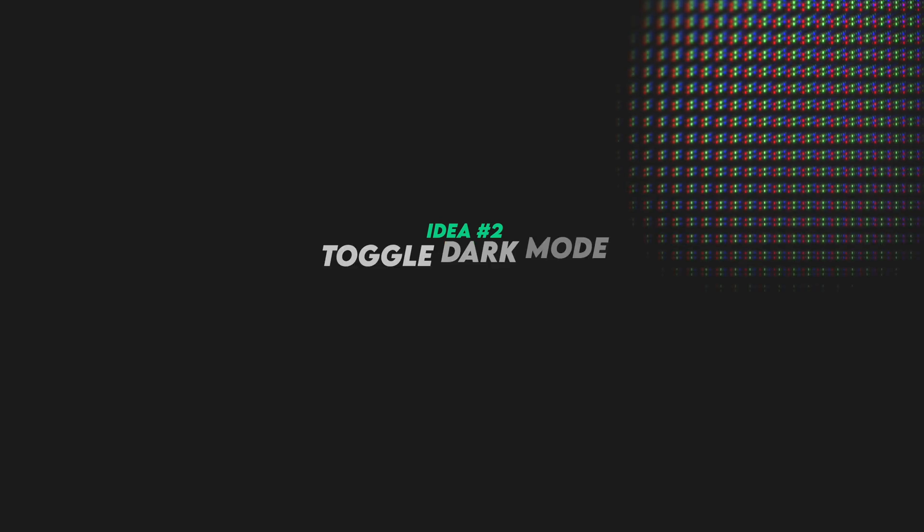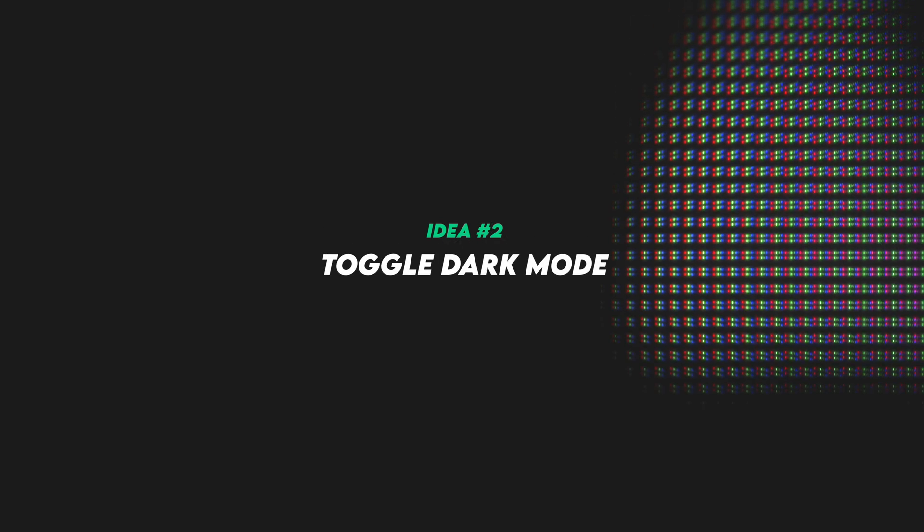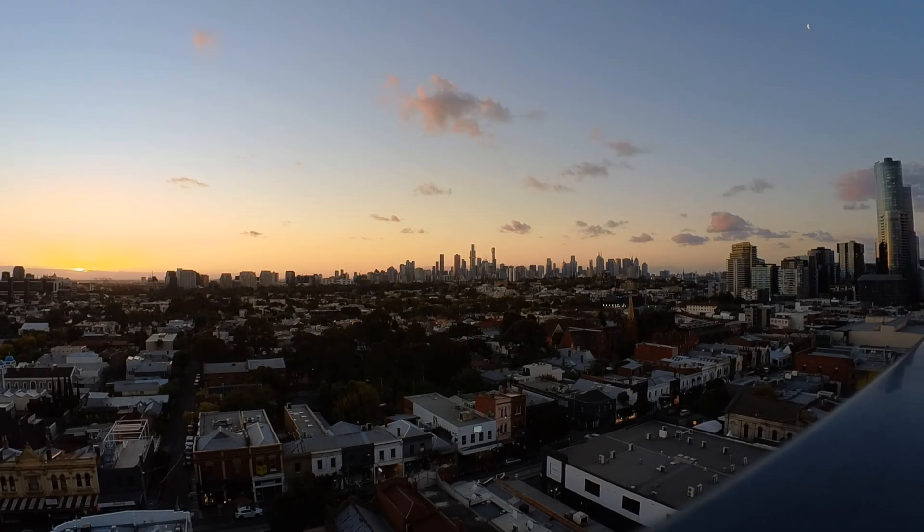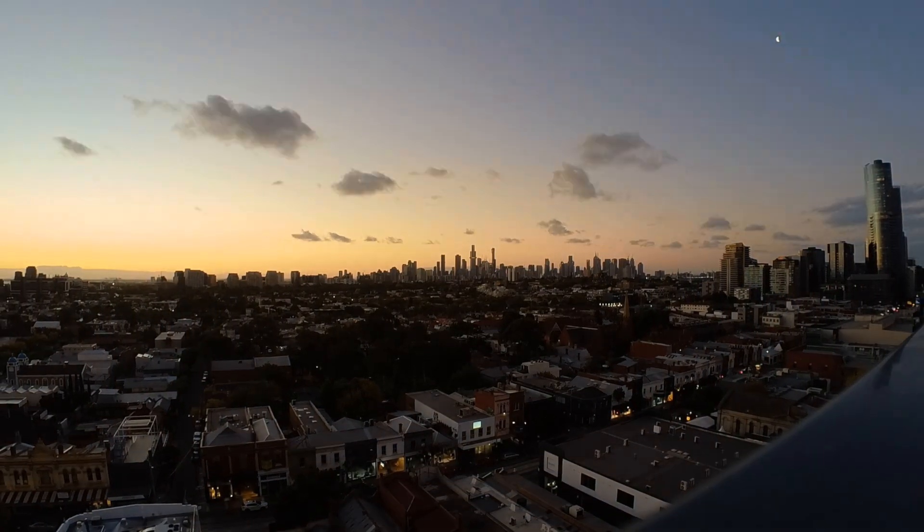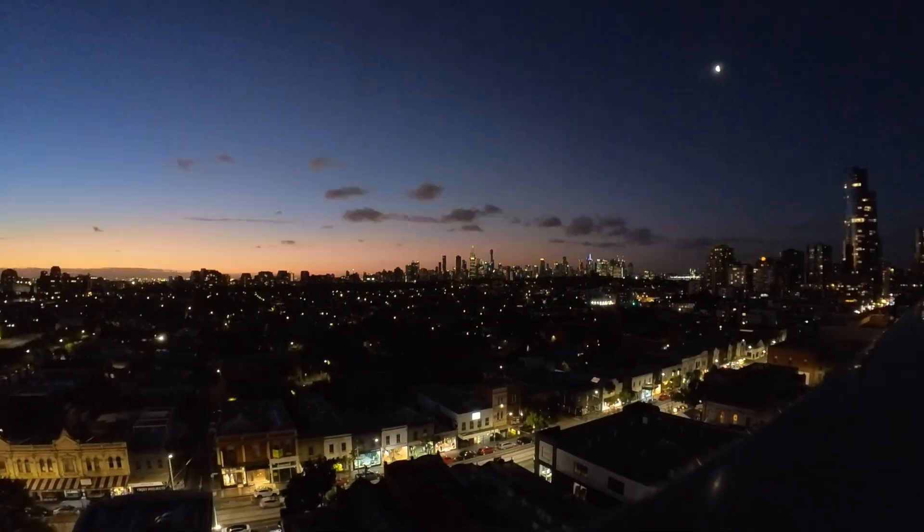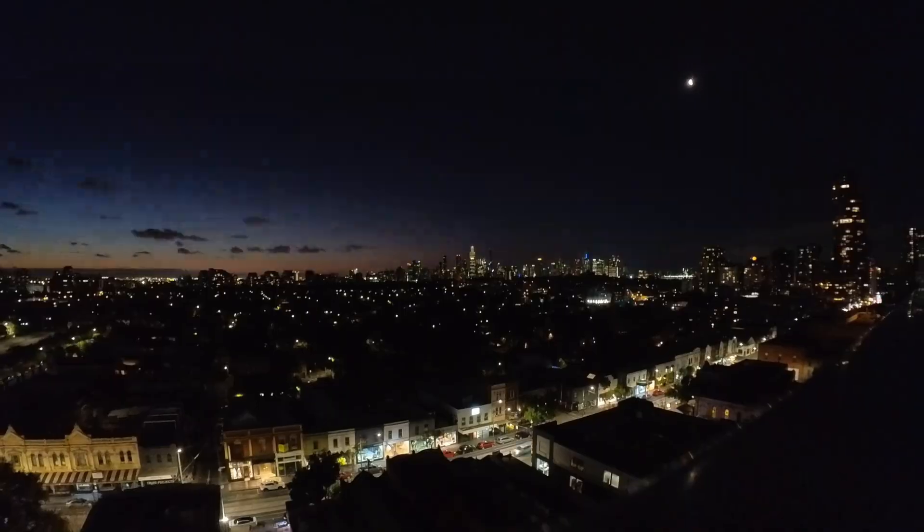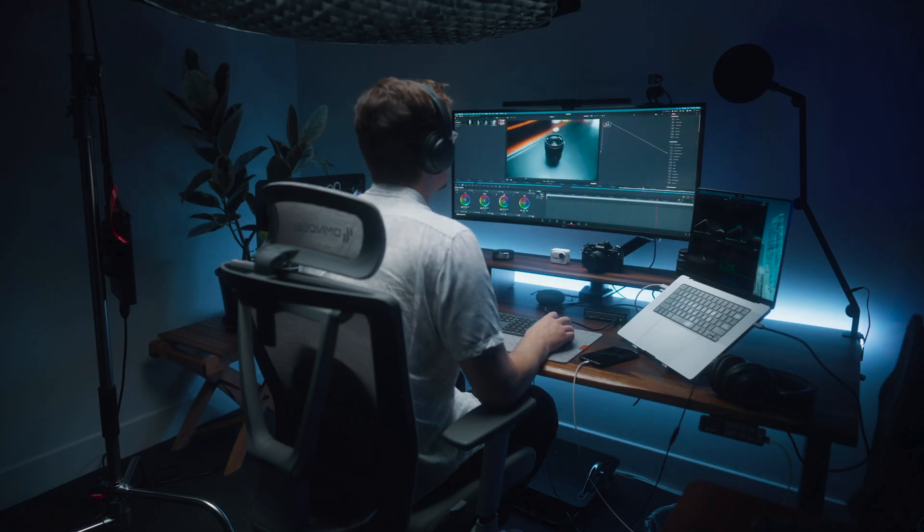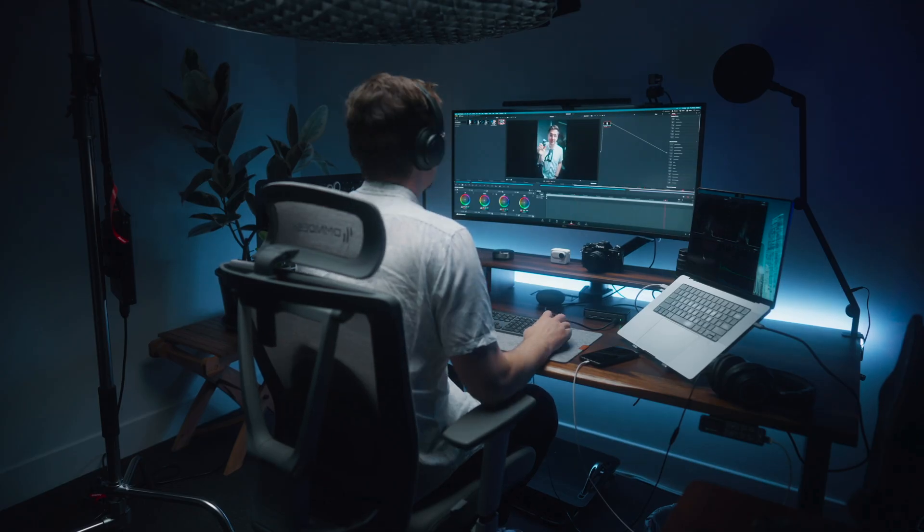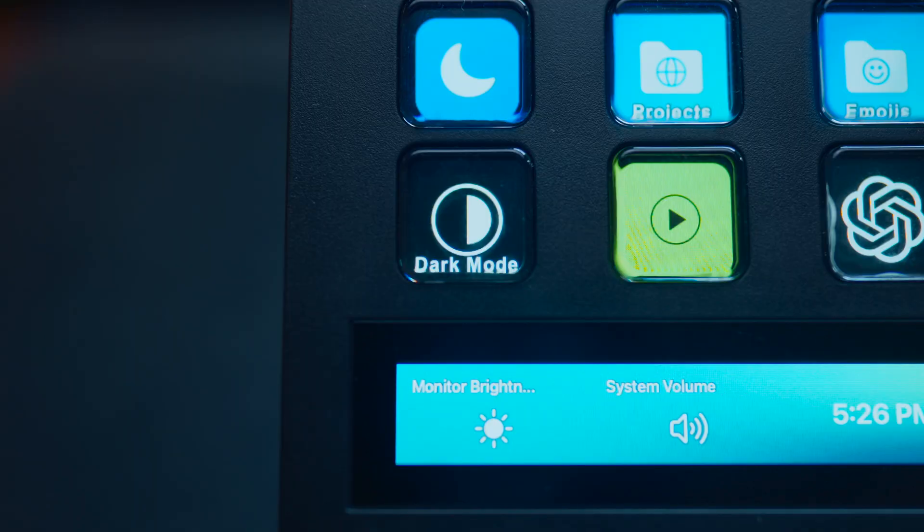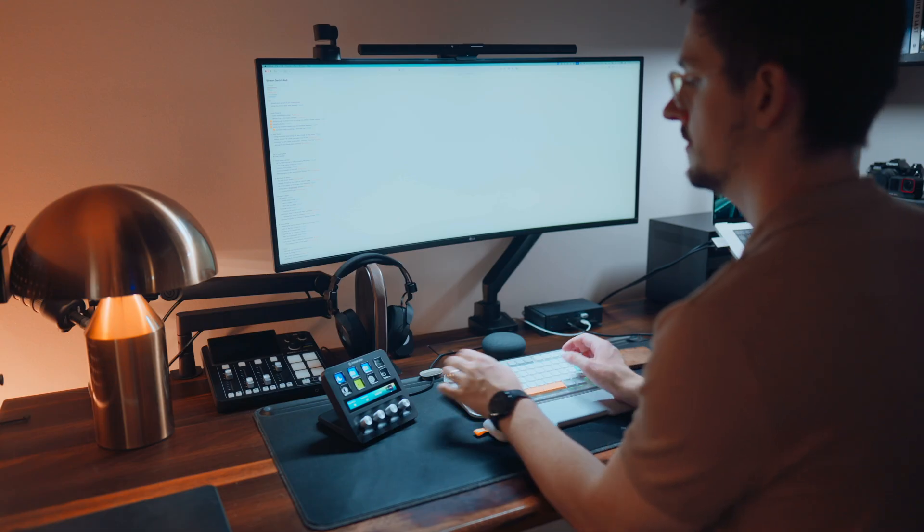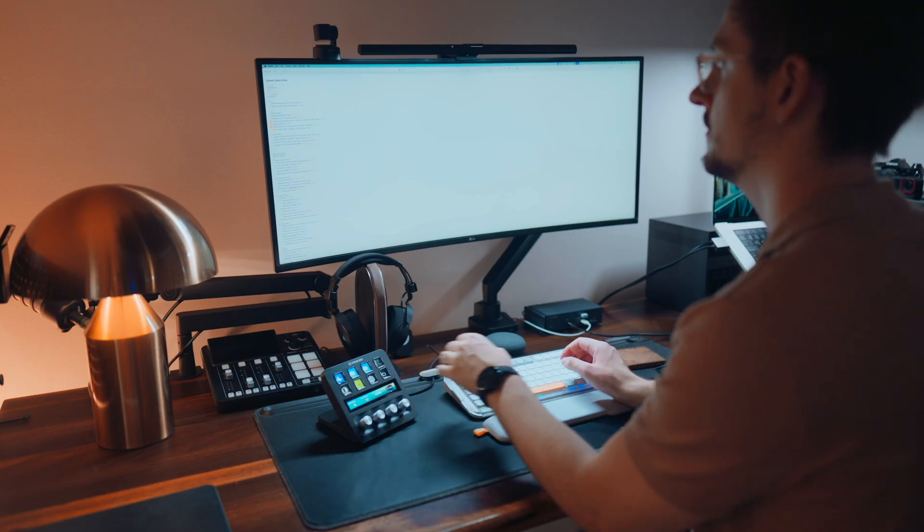All right, so number two is quick toggling dark mode, and this gets into some kind of more advanced but really powerful stuff in the Stream Deck. So on my Mac I've got it automatically set to switch to dark mode in the evening, but sometimes again when I'm recording or doing some color grading, I need my room to be really dark. So having the option on my Stream Deck to just switch to dark mode with a single press of a button is super handy.